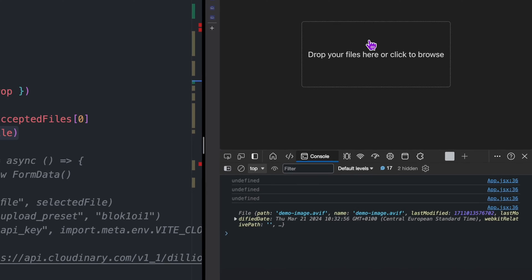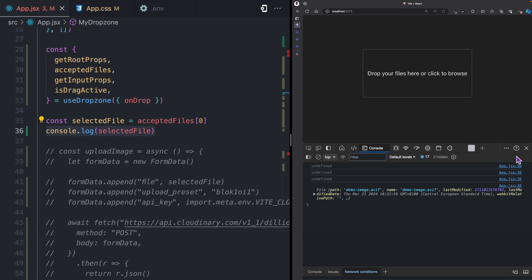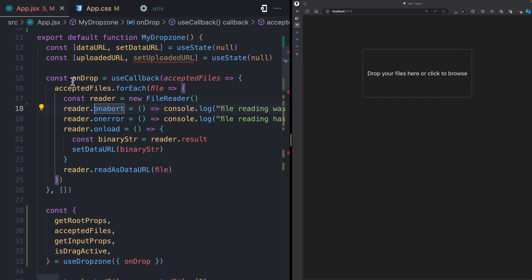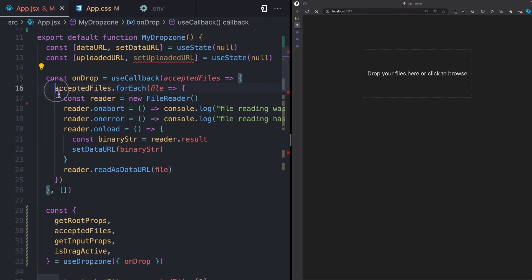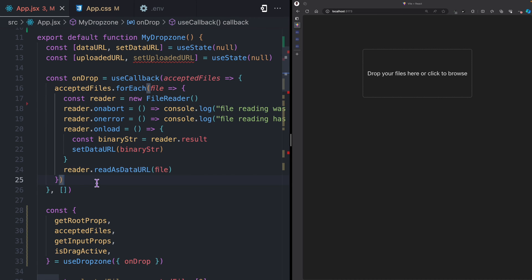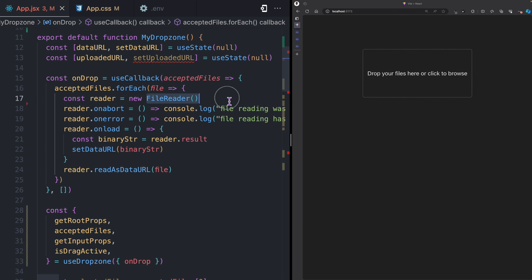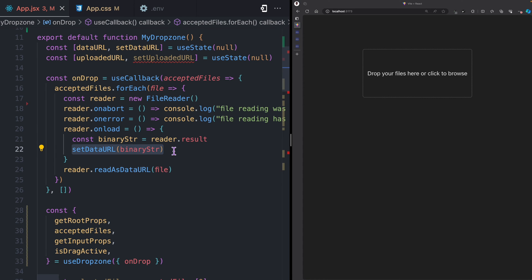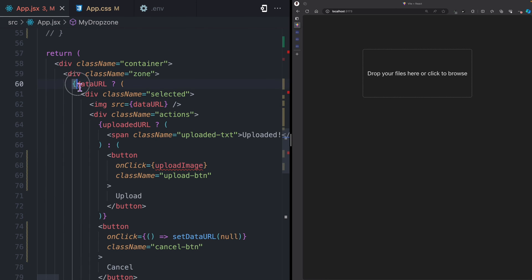Let's do more with this example. Here I keep state for the data URL, and in this onDrop callback function I can loop through all the accepted files. In our case it's just going to be one. Using the FileReader API, I can listen to the onload event and then I can set the data URL state with the data URL of the file selected.